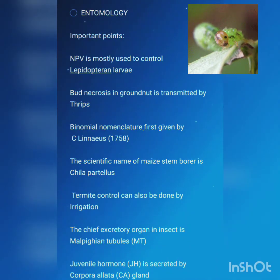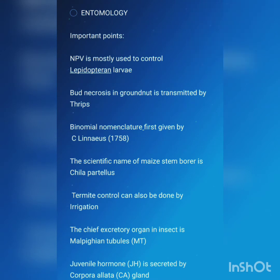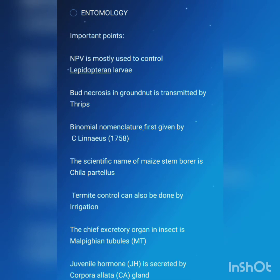Hey friends, welcome back to my channel. Hope you all are fine and safe. Today's topic is important points on entomology. This video will be helpful for upcoming agricultural competitive examinations, specially for the FCI AGM Technical 2021 exam, and for other ICAR masters entrance and undergraduate entrance examinations.